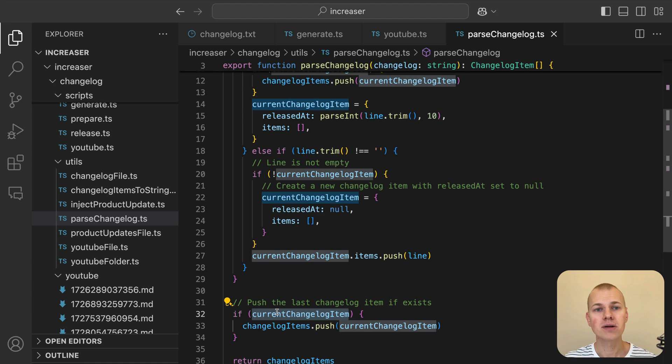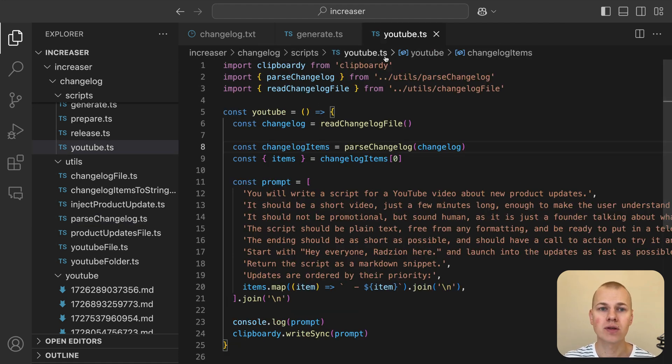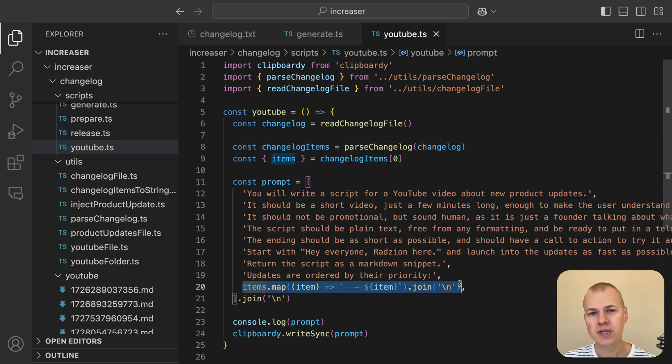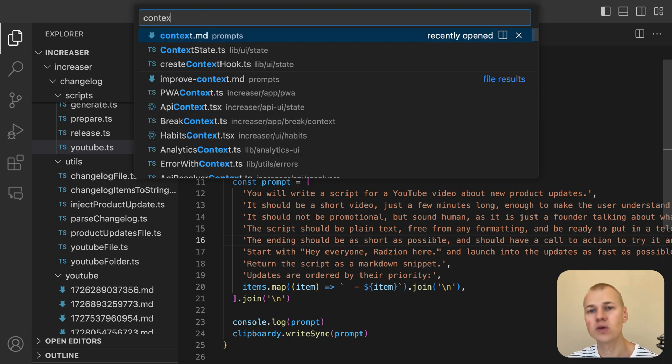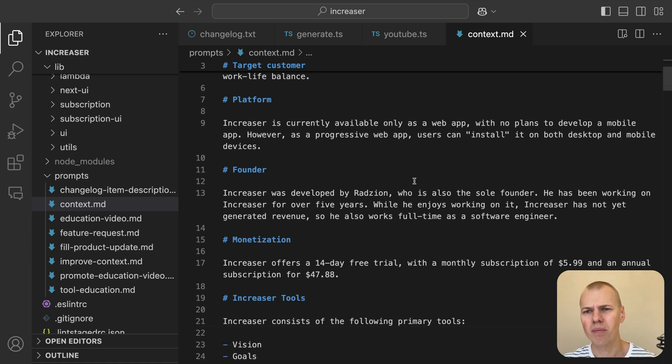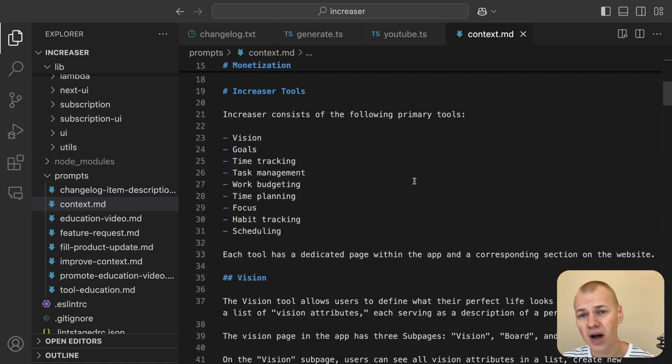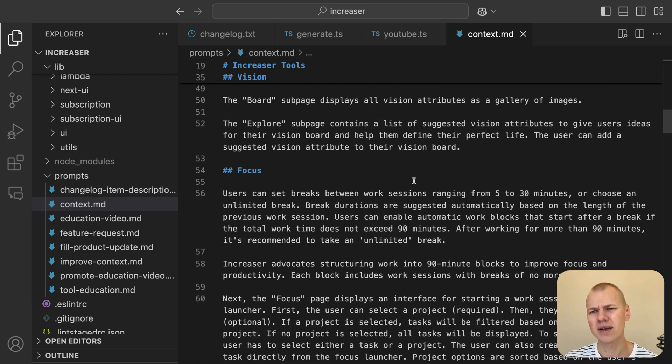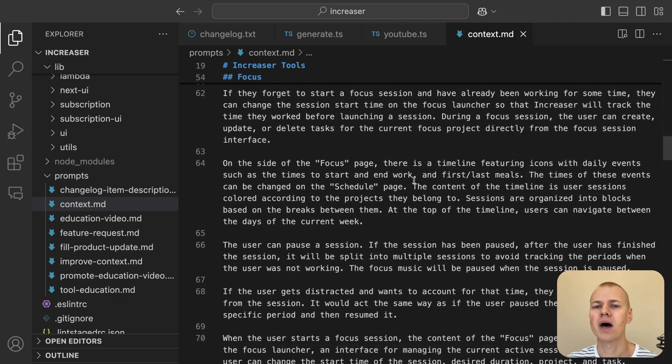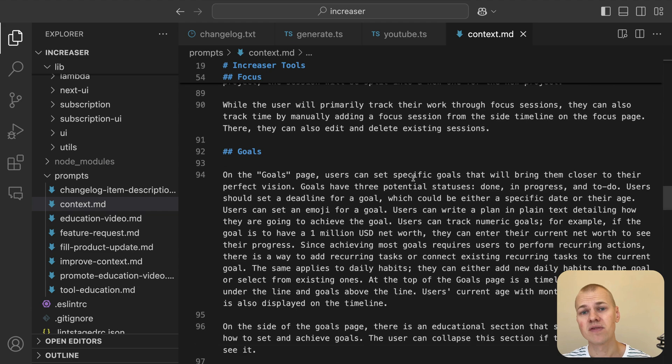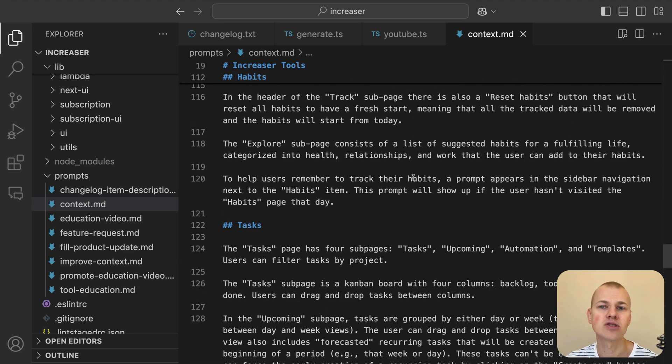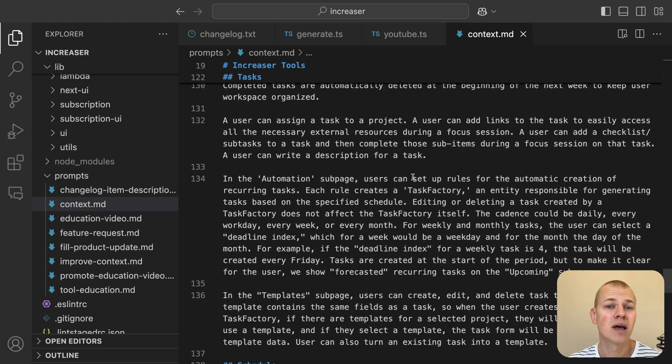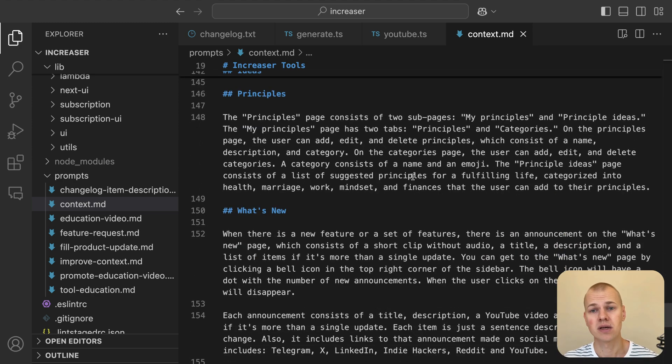Once you've parsed the changelog, we can easily extract the unreleased changes and insert them into a prompt for ChatGPT. However, to ensure that ChatGPT understands what Increaser is all about, we rely on a context.md file, which contains all the raw information about the app and its features. While this file may seem a bit lengthy, you only need to write it once and update it as the app evolves. By sending the content of this file before the prompt, ChatGPT has the context it needs to provide high-quality outputs that are tailored to the app's functionality and updates.